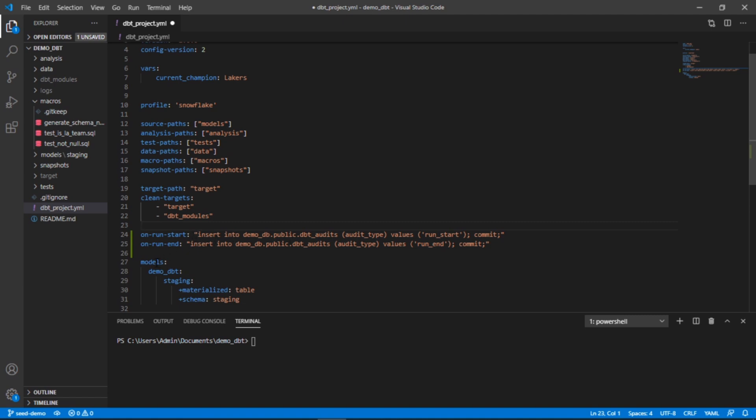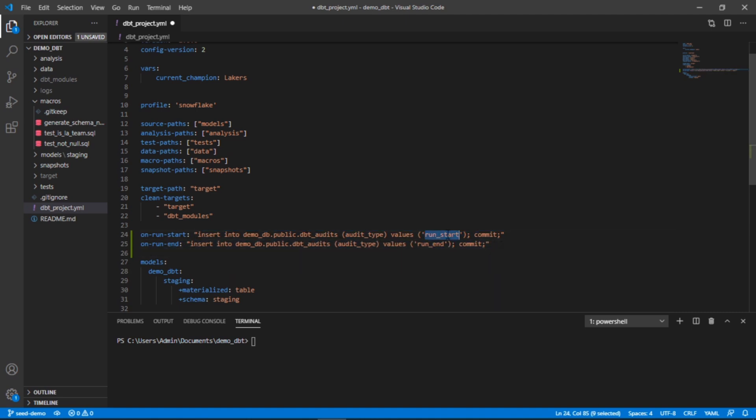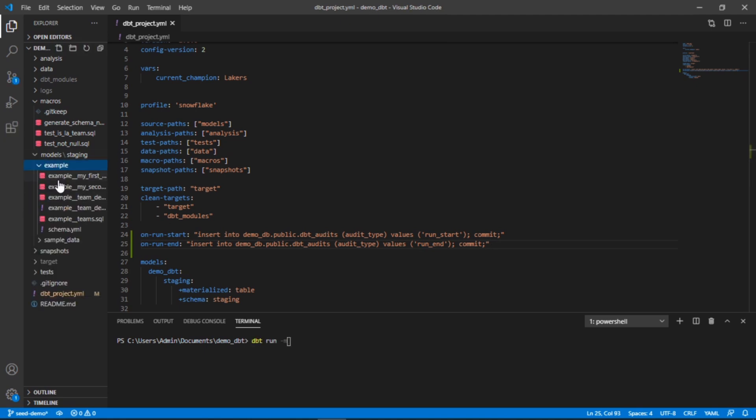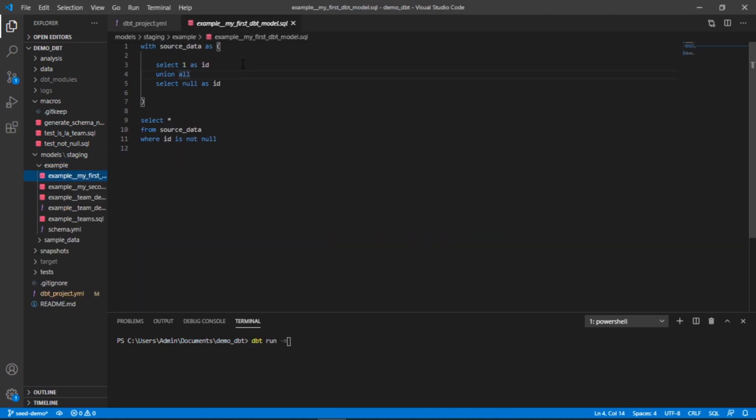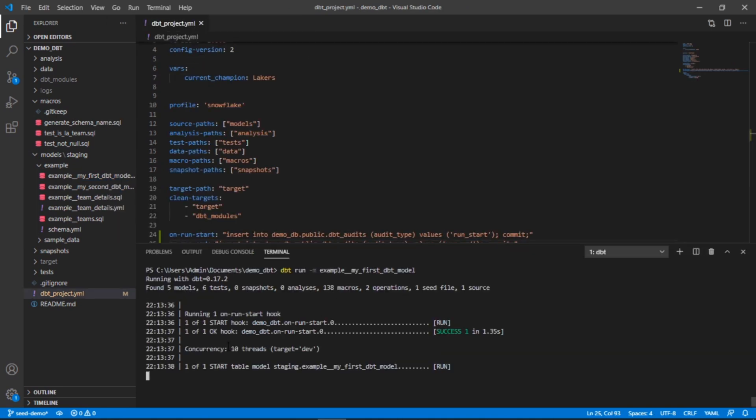What would happen here is anytime we were to run this, the first thing it's going to do before it touches the models is run this insert statement, and then at the very end it would run this one and it'll log start and end. So let's test that out. I'm just going to run one of the very simple models here that's just a select one.